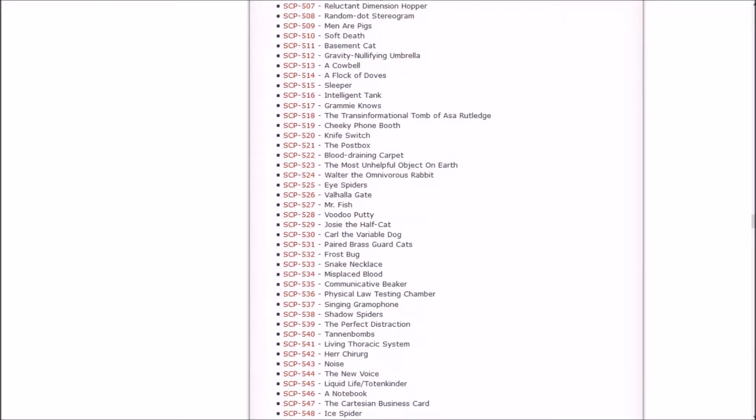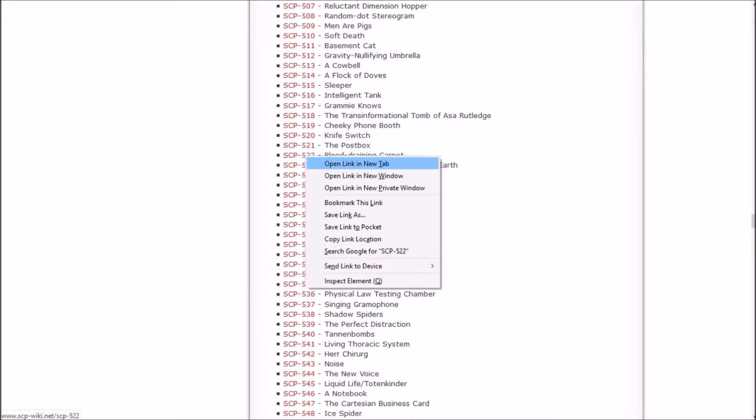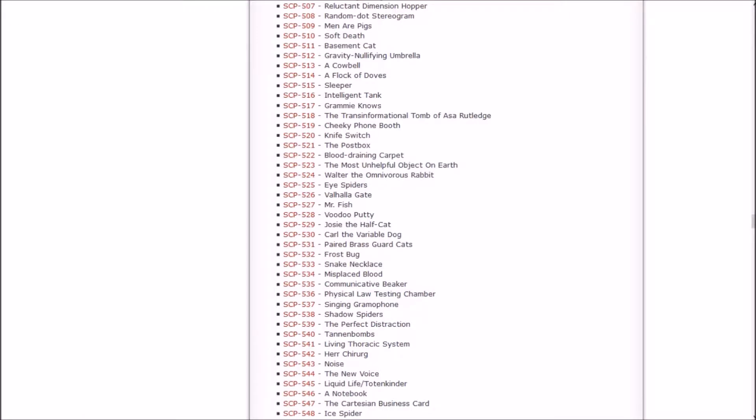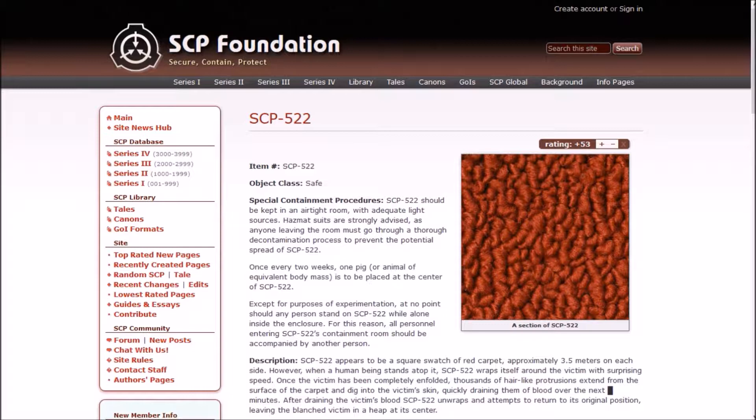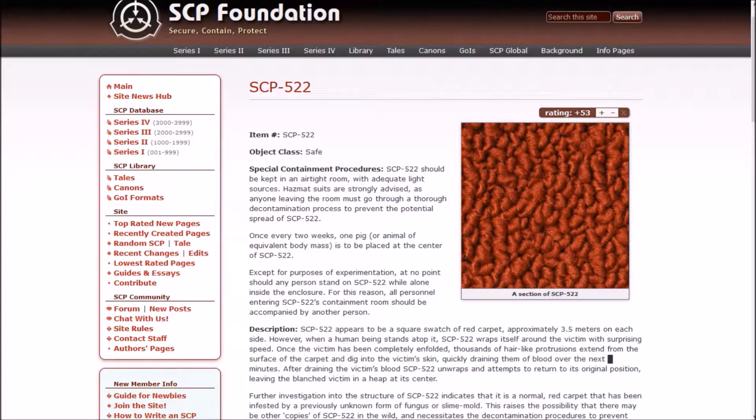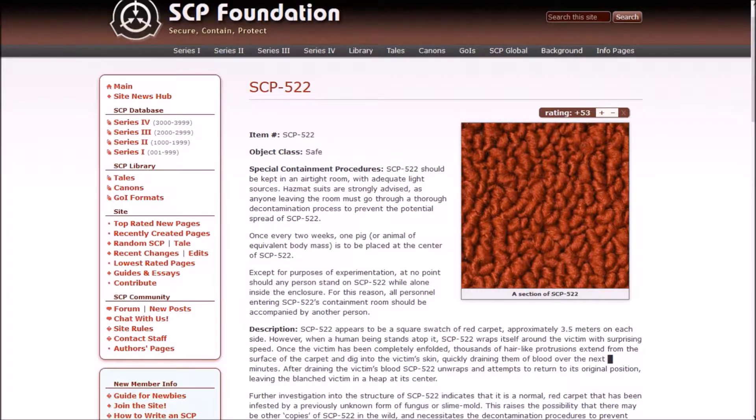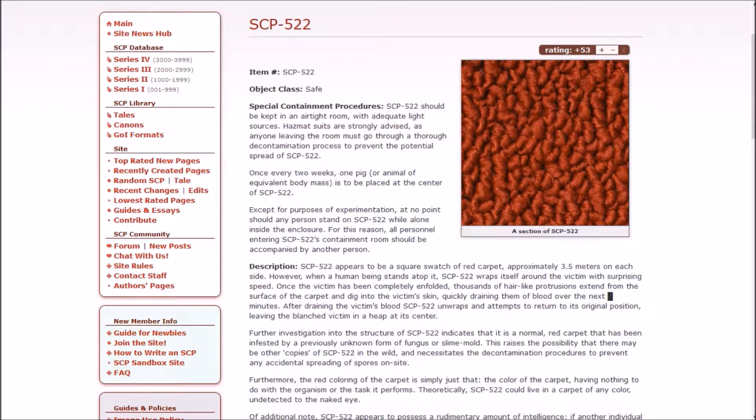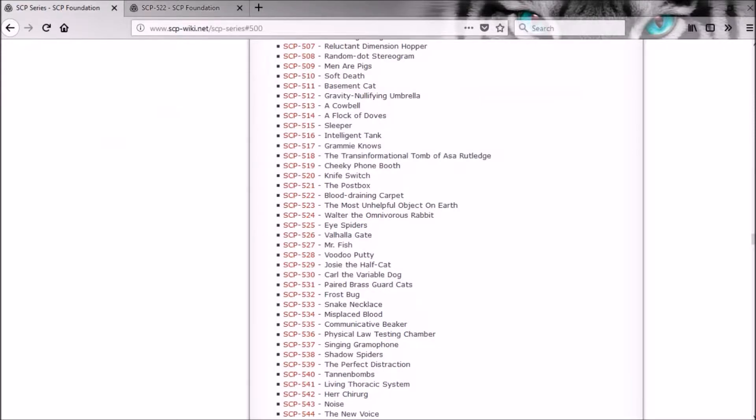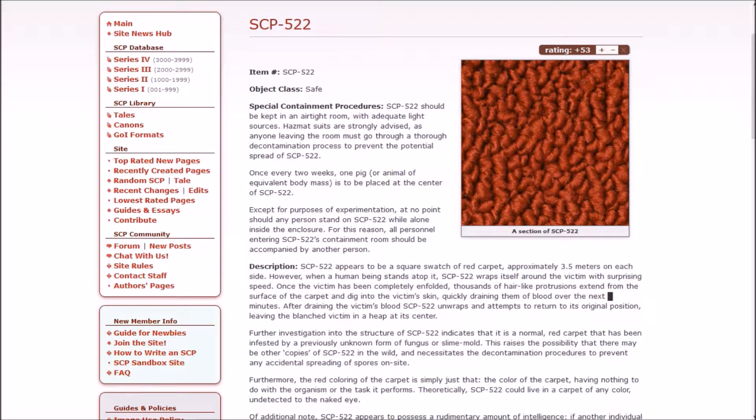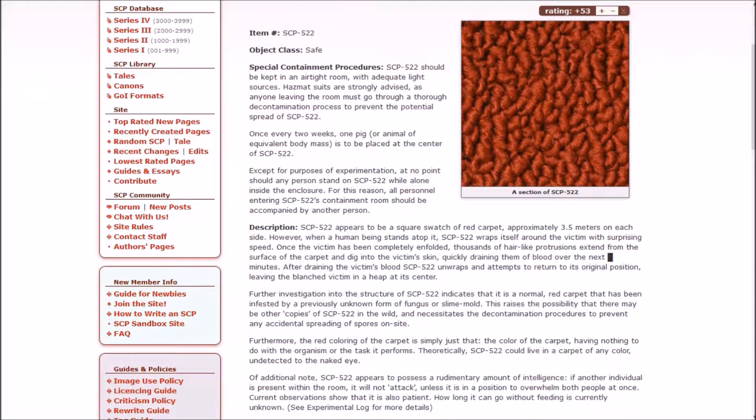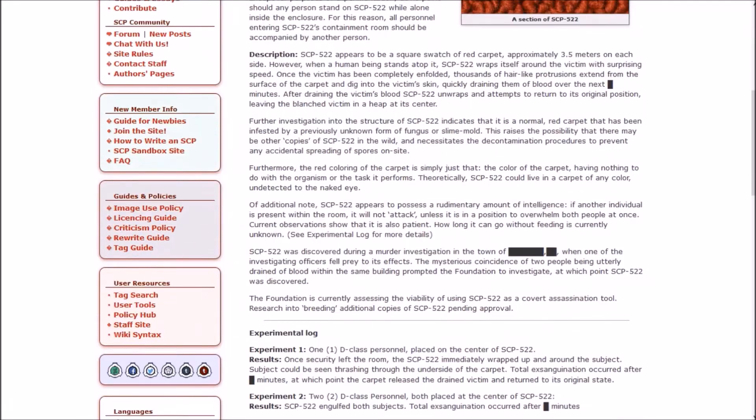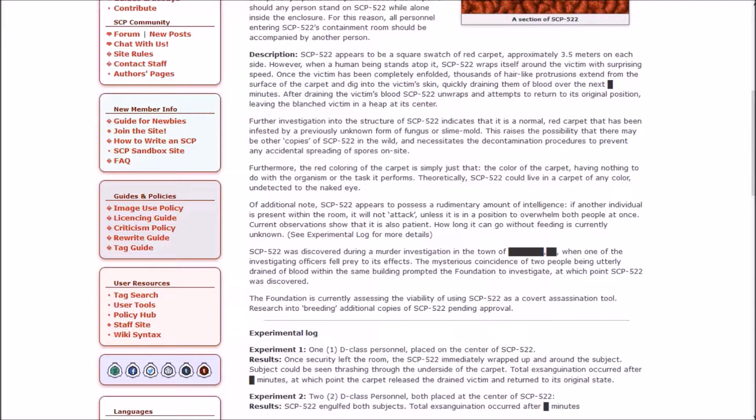Next up is the blood-draining carpet, which I'm going to assume is safe because at this point, why not? SCP-522 should be kept in an airtight room with adequate light sources. Hazmat suits are strongly advised as anyone leaving the room must go through a thorough decontamination process to prevent the potential spread of 522. Once every two weeks, one pig or animal of equivalent body mass is to be placed at the center of 522. At no point should any person stand on 522 while alone inside the enclosure. All personnel entering should be accompanied by another person, so as to not be drained of blood, probably.